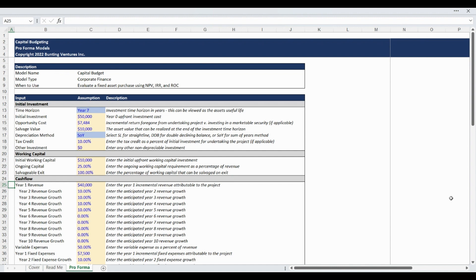The final assumption section relates to the project cash flow forecast and starts with an input for the year 1 incremental project revenue expressed in annual dollar terms. Revenue escalator inputs are available for up to 10 years to grow the base revenue annually.